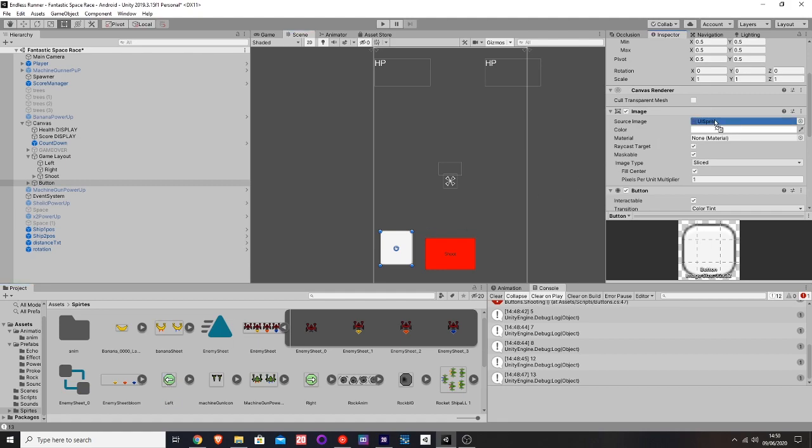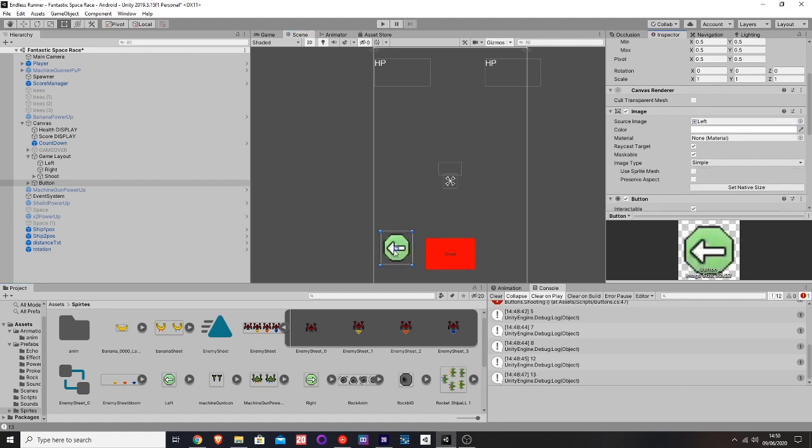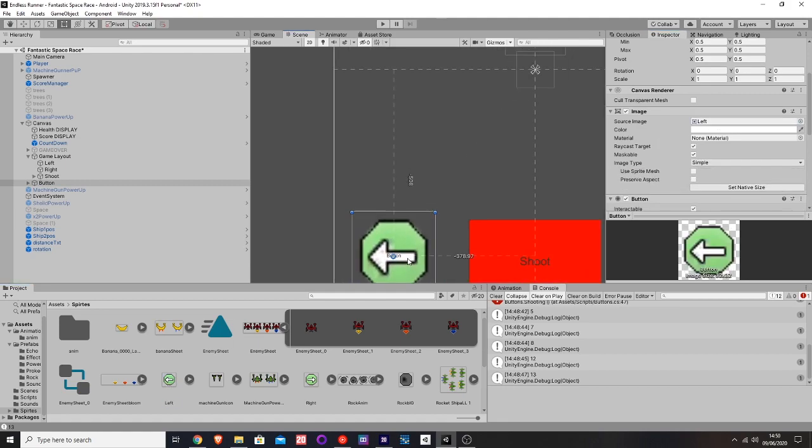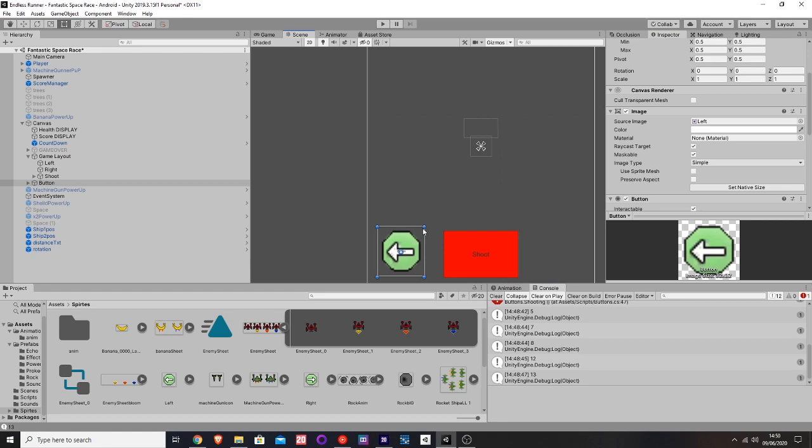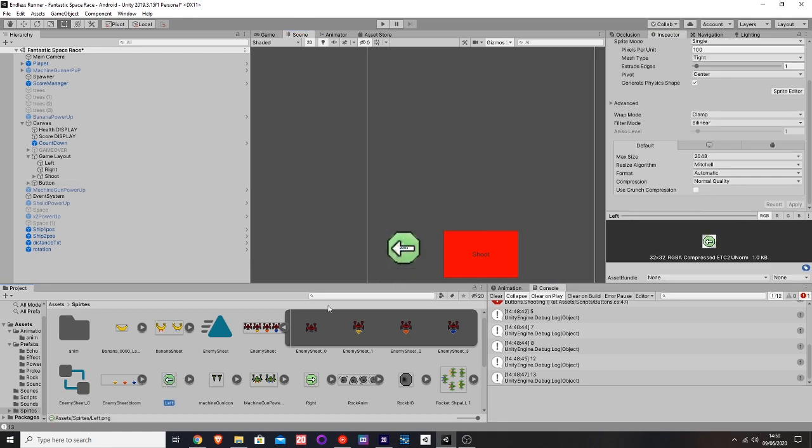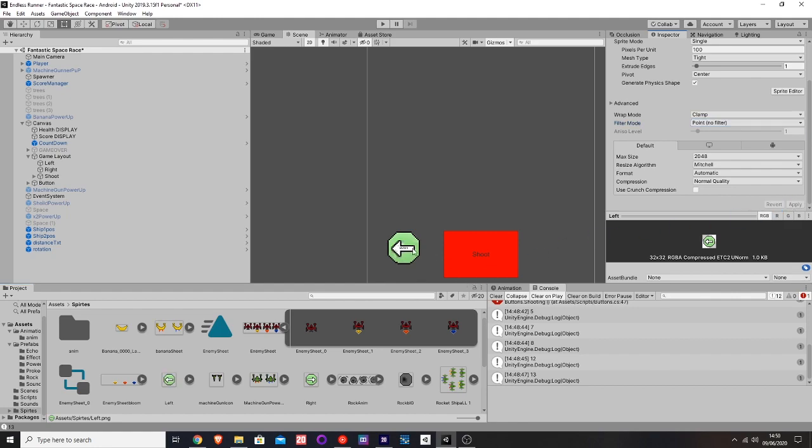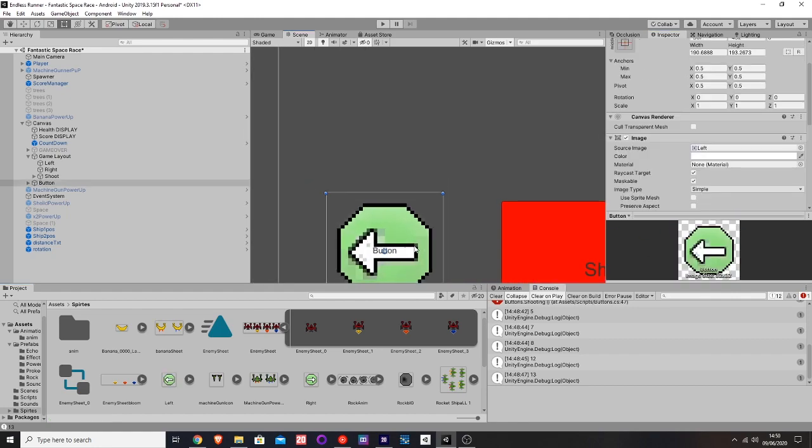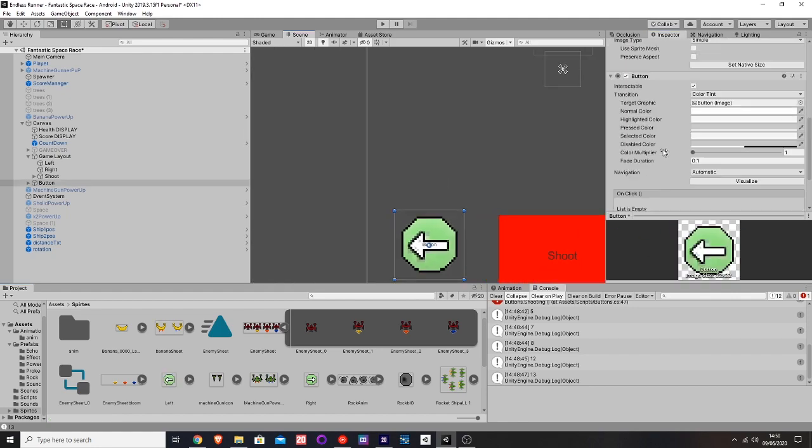That looks pretty bad, but I know why. It's because it's doing bilinear. We need to do point if you're using pixel art. See, now it looks a lot better and it's the way it should look.